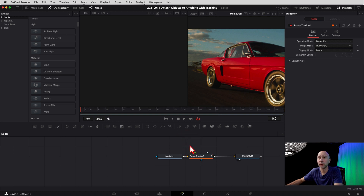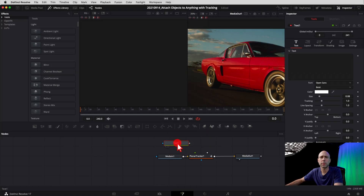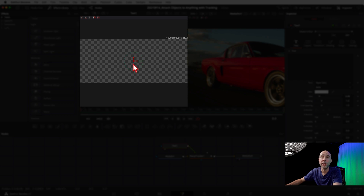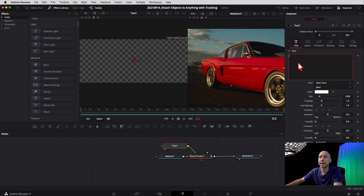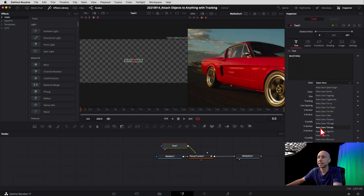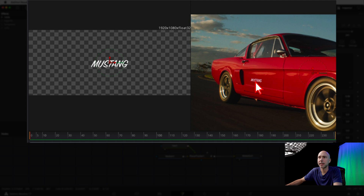Next, click out so nothing is selected, then grab your Text tool — it's going to drop a text node into the node area. Click on the little square and connect it to the green part of the Planar Tracker. With the text node highlighted, press number 1 to bring it up in the viewer, then go to the Inspector and type your text — I'm going to say 'Mustang.' Pick a font you like; I'm using one called Sign Painter. Now you can see the Mustang text is already in the right perspective and attached to the car.